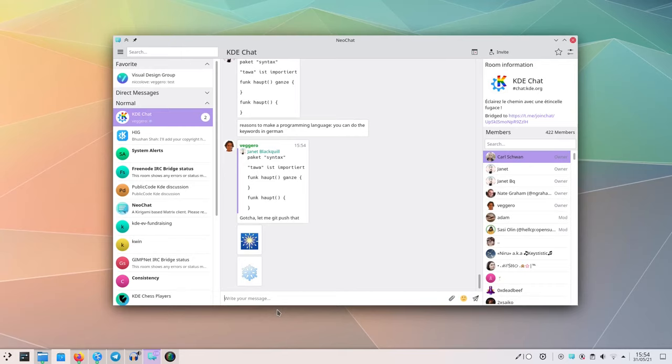But there's more pretty stuff. I can't show you this one, but if you run NeoChat on a phone—which by the way you can—context menus are now implemented as bottom drawers, which are very pretty.